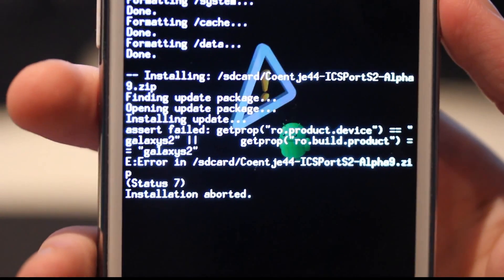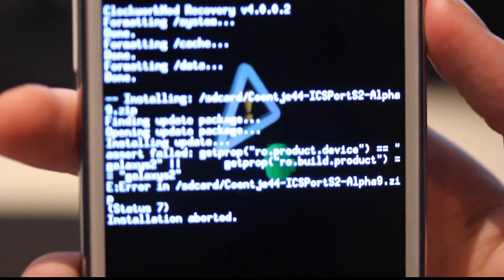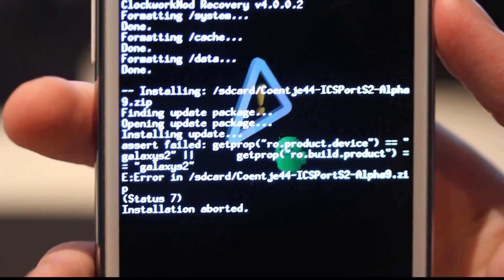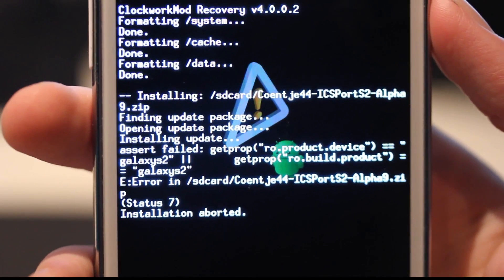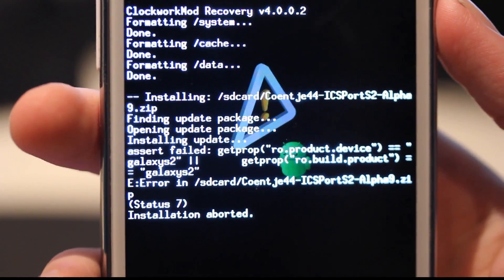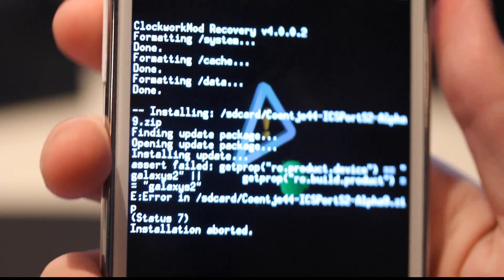Oh no. I got an error message. Installation aborted, Status 7. Okay, that sucks. Let's go ahead and try it again.